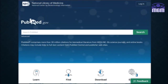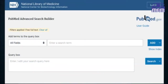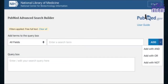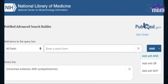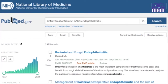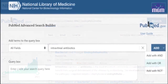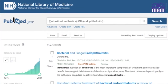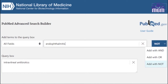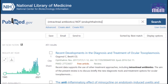Let's understand Boolean operators with an example in PubMed. We open the advanced search option and enter keywords in the search term column. On the right side, different Boolean operators can be seen. Taking intravitreal antibiotics and endophthalmitis as an example: applying AND gives 1,409 results comprising both keywords; applying OR gives 11,276 results comprising either keyword; applying NOT gives 451 results — intravitreal antibiotics but not endophthalmitis.